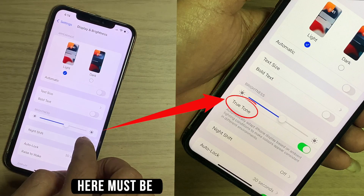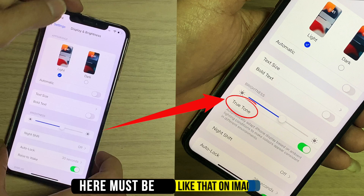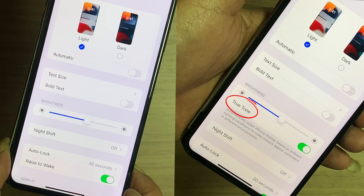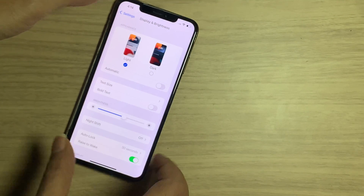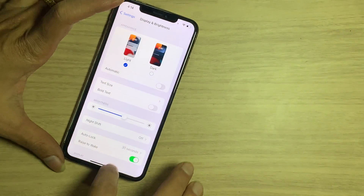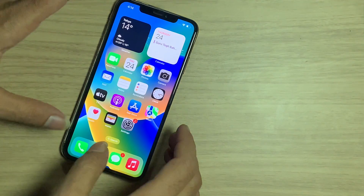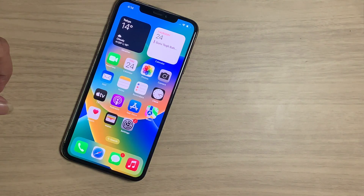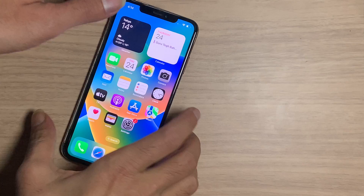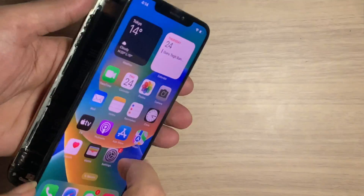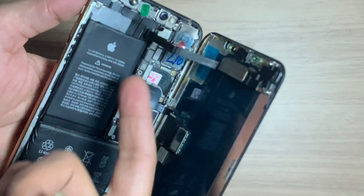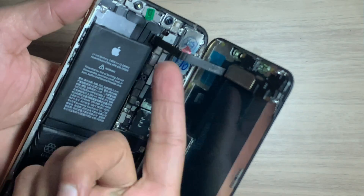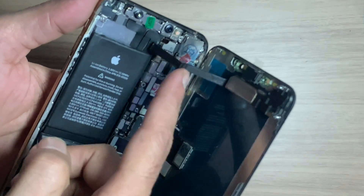If you change the original LCD from another iPhone, you also have to do this process. Remember: first make sure that your speaker flex is connected and not changed. This flex is encrypted and contains the ambient light sensor.